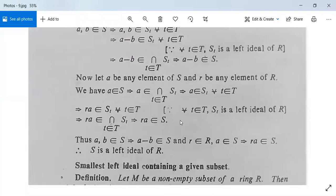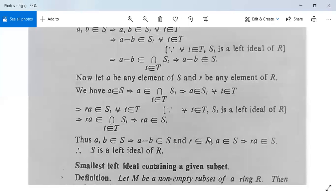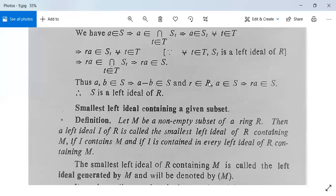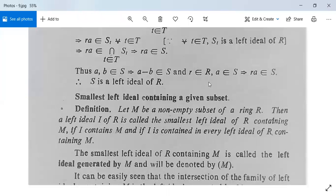Thus: a, b in S implies a minus b belongs to S, and r in R with a in S implies r·a belongs to S. Therefore S is a left ideal of R, and this theorem is proved.